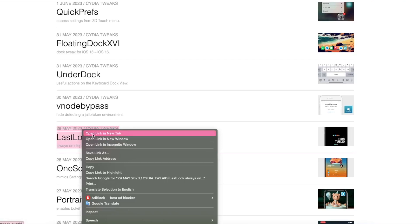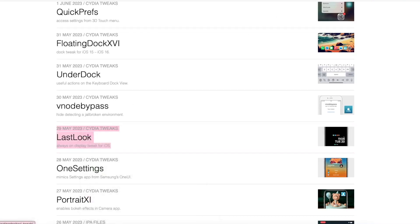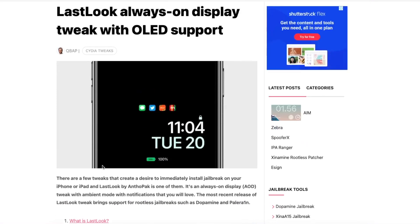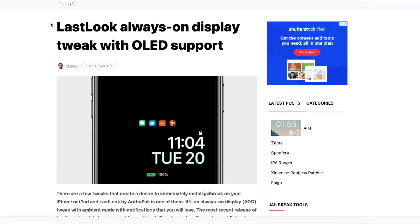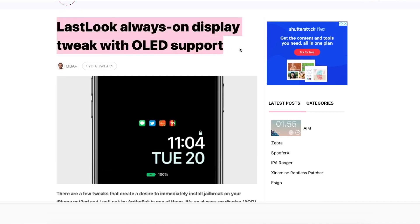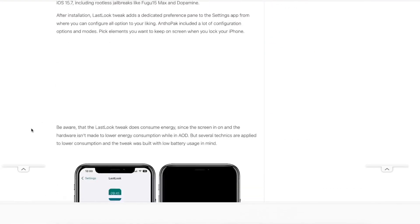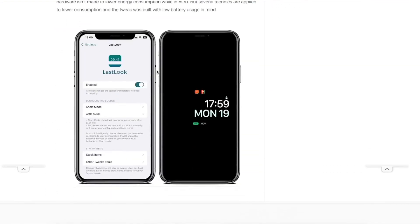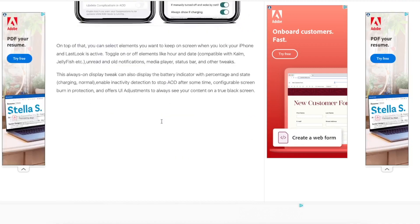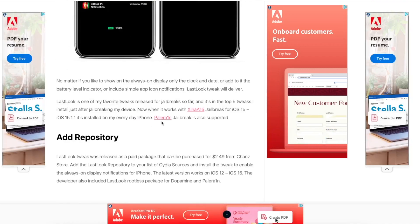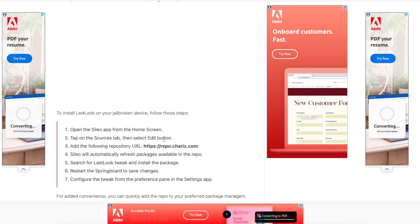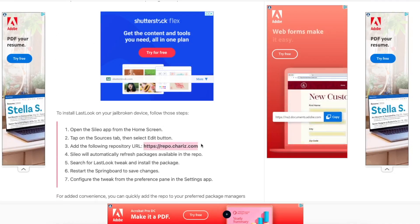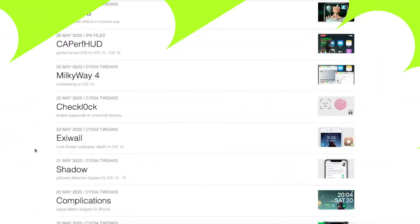And the second, you can install Last Look on your old iPad. Last Look Always On Display tweak with OLED support. As you know, iPadOS 17 supports to turn on Always On Display. So with this tweak, you can enable Always On Display on old iPad.